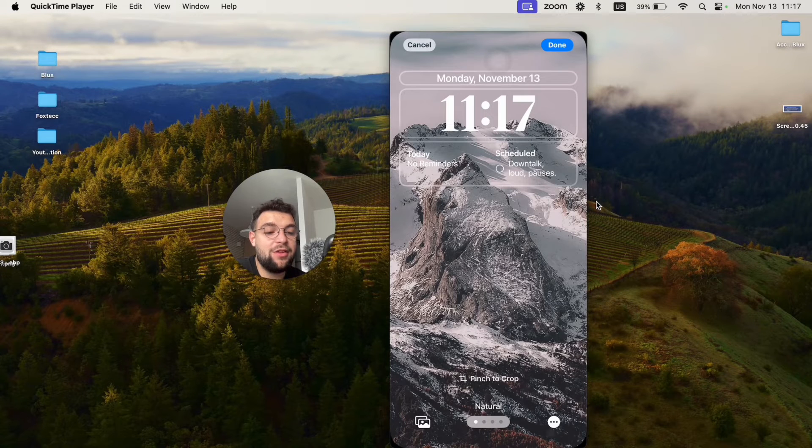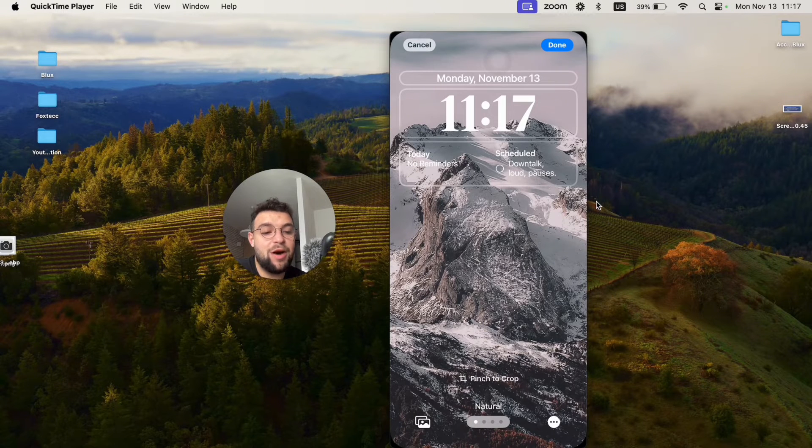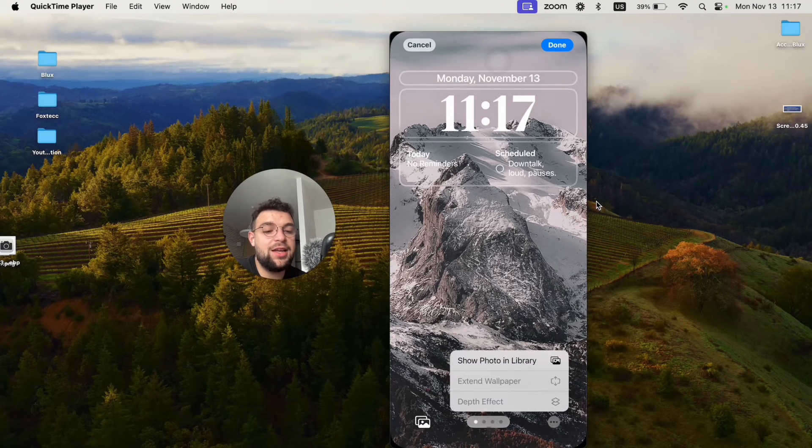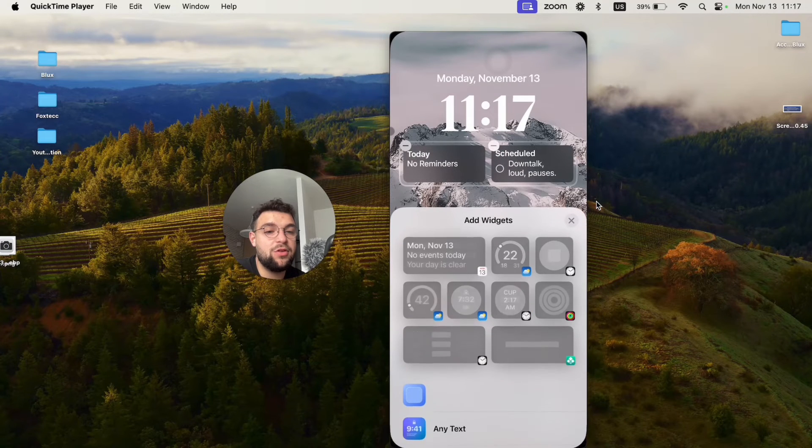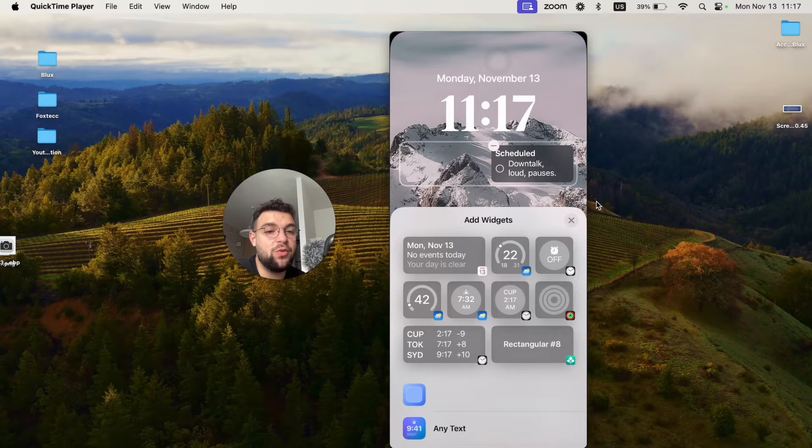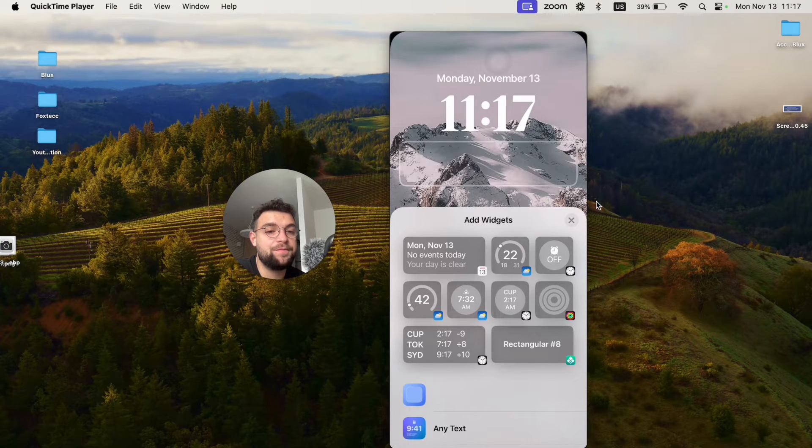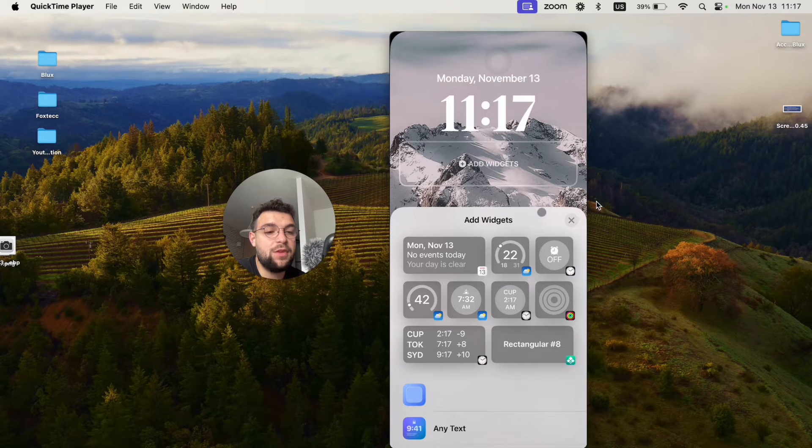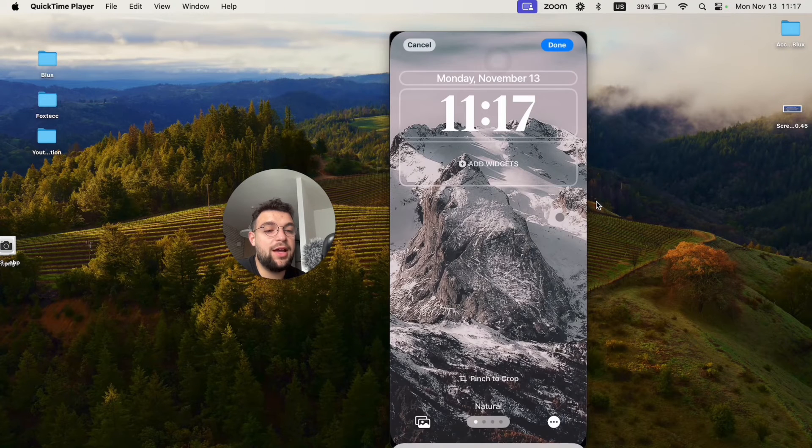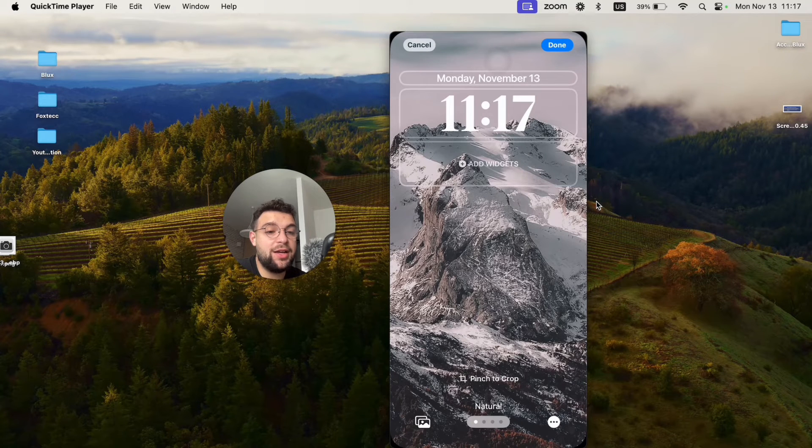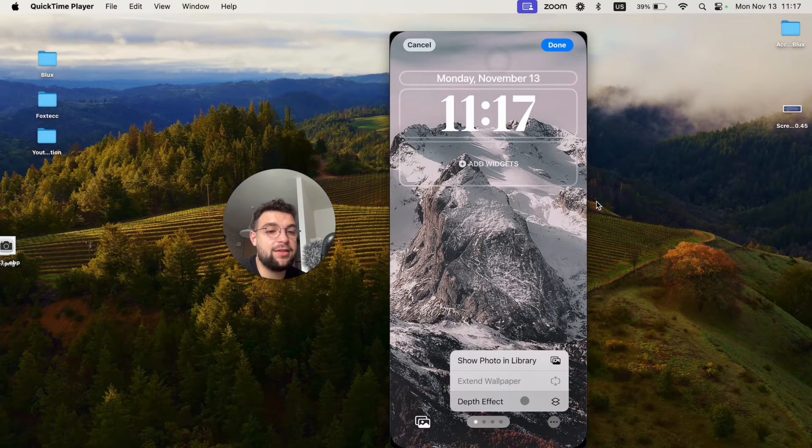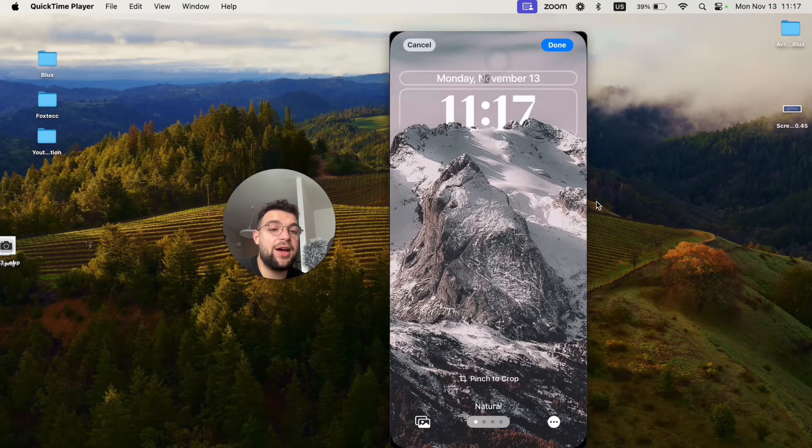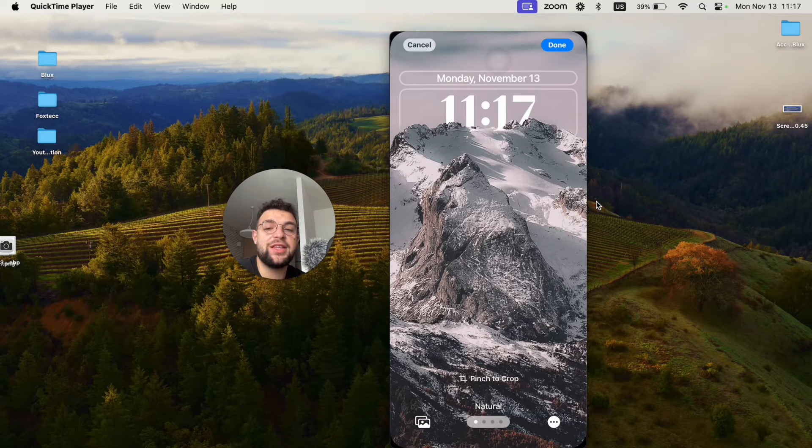And if I click on the three dots at the bottom and enable the depth effect, at first I have to remove the widgets right here. And right now I can enable the depth effect. And now the mountain is covering the time.